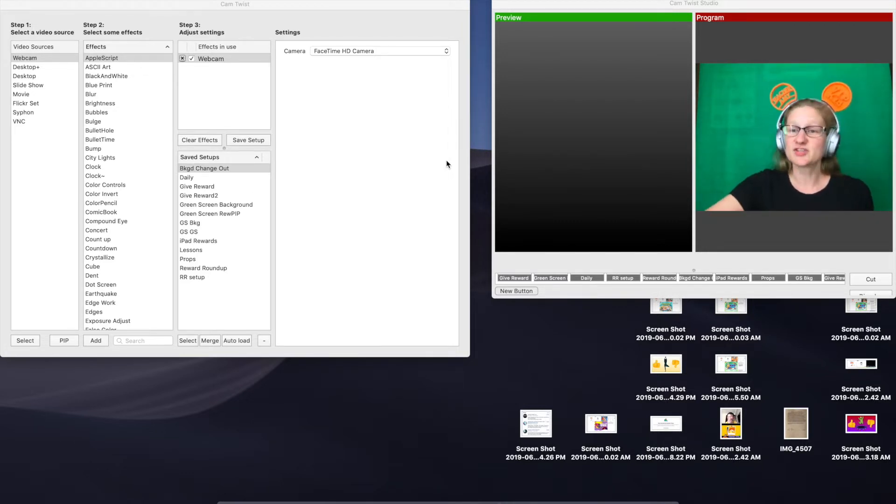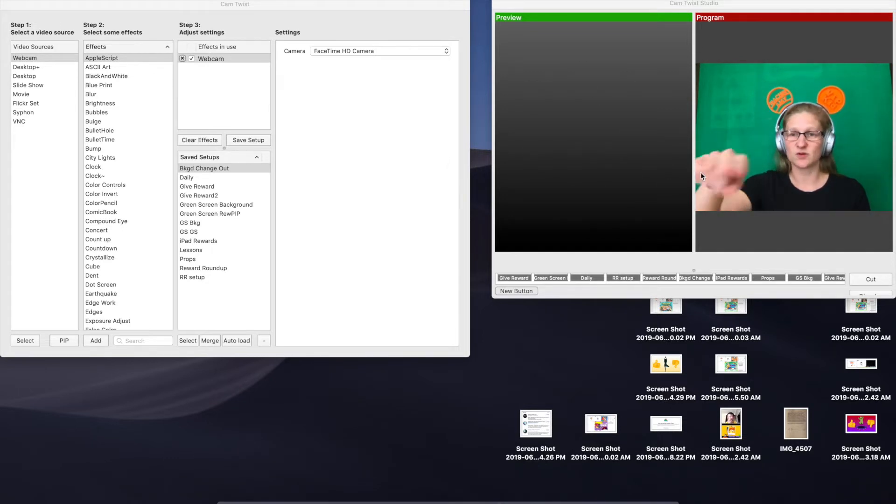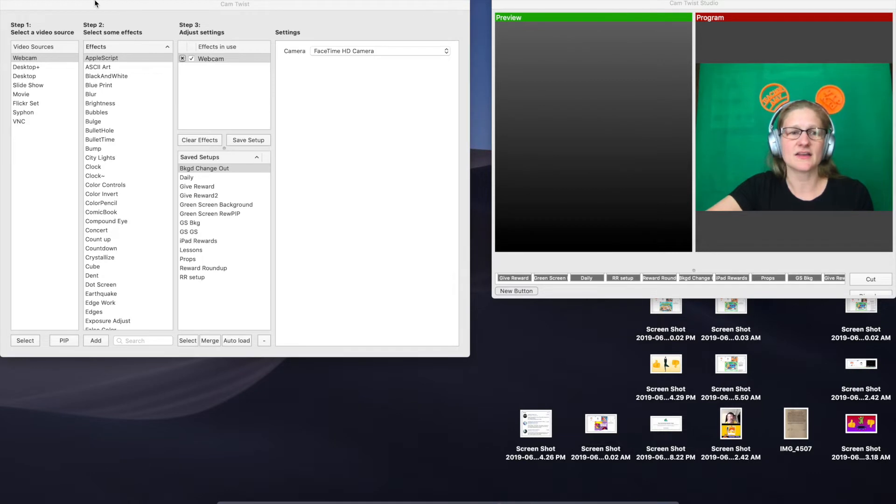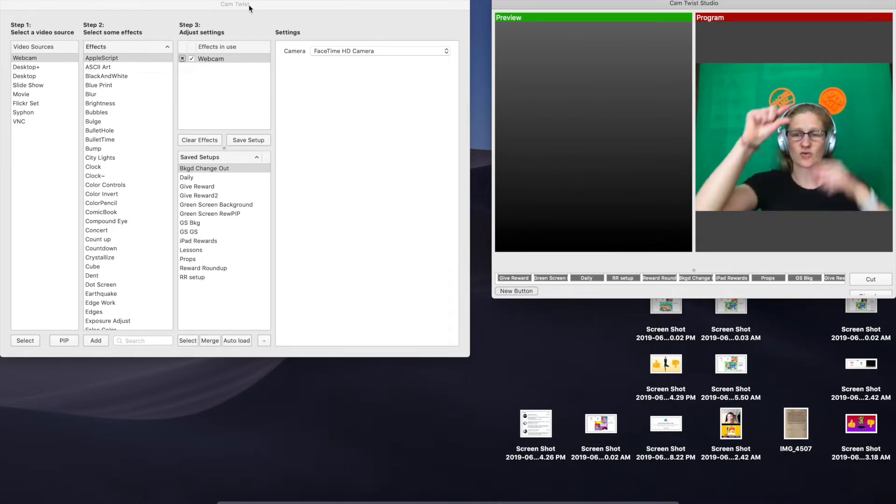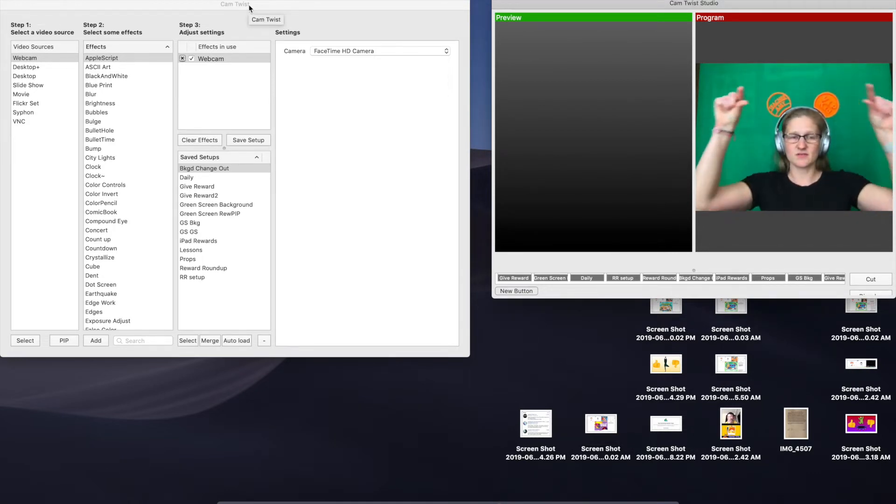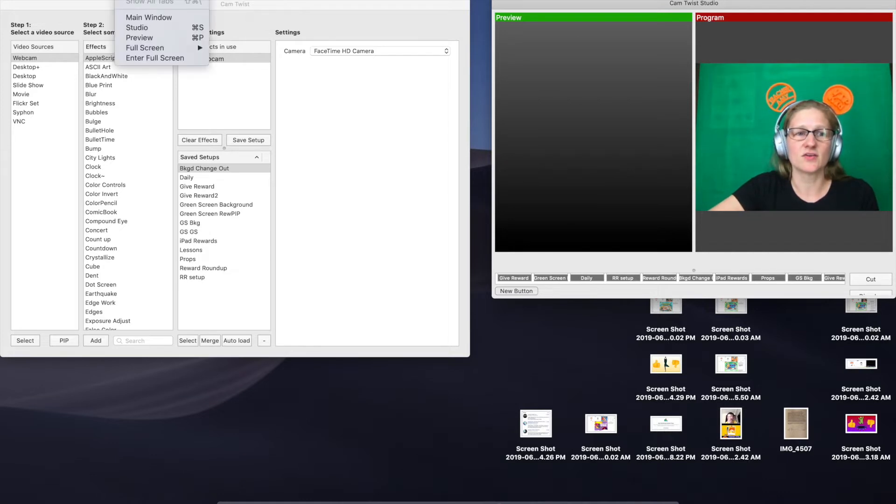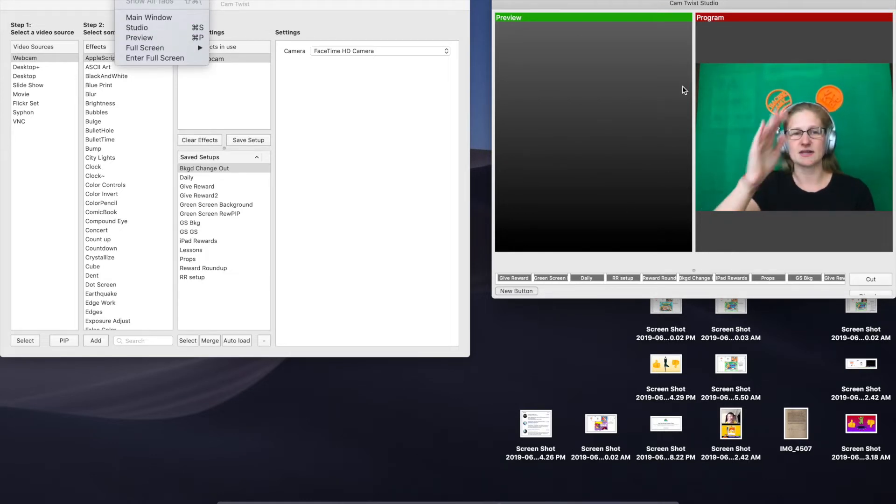The first thing that you have to do is open CamTwist Studio, which is this window that I have over here with the red and green on the side. To do that, you're going to go up to your gray bar at the very top of your Mac and click on View, and you're going to choose the Studio. It will open this window here that has the two side-by-side.